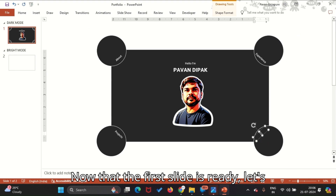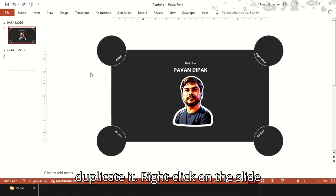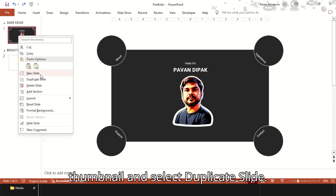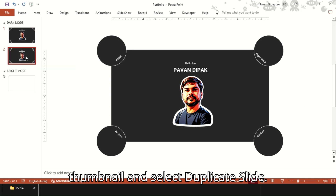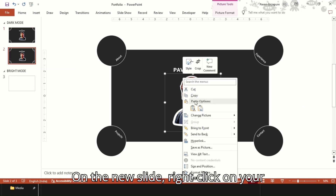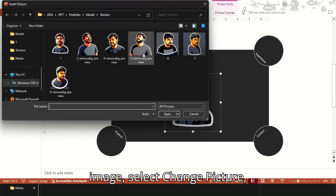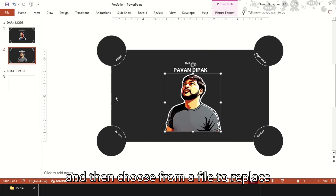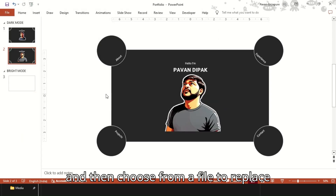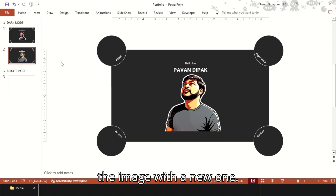Now that the first slide is ready, let's duplicate it. Right-click on the slide thumbnail and select Duplicate Slide. On the new slide, right-click on your image, select Change Picture, and then choose from a file to replace the image with a new one.